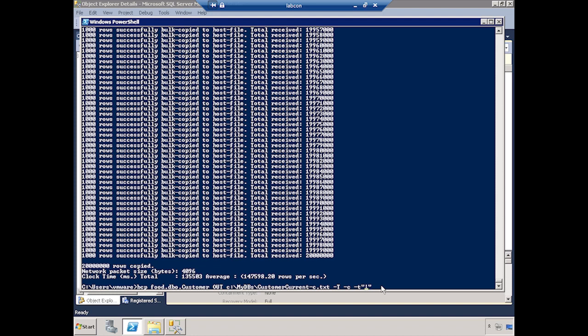Now if I wanted to put the data back in, I would just change the direction to IN. Nothing else changes, except maybe the server name or the database. But if everything else were the same, all I have to do is specify IN, and once I hit enter it's going to take all that data and push it into the database.